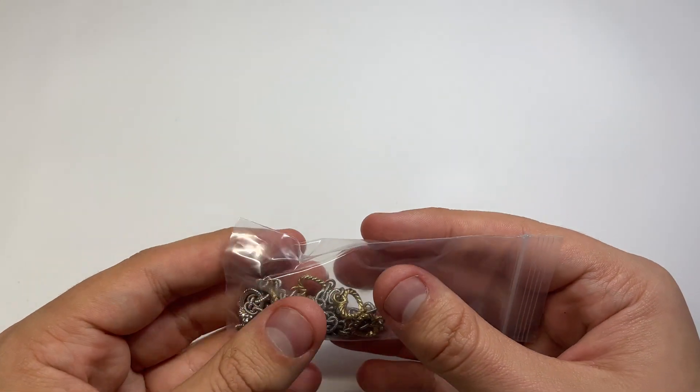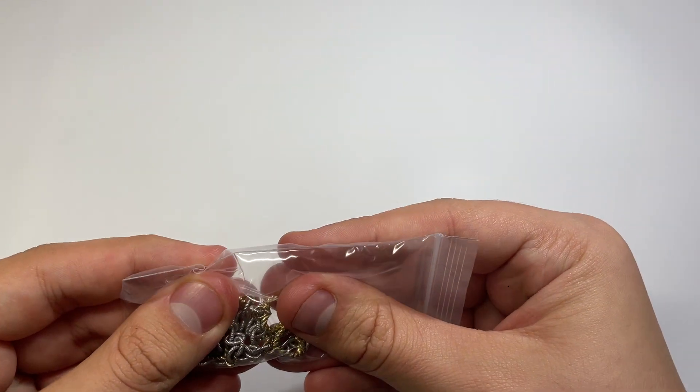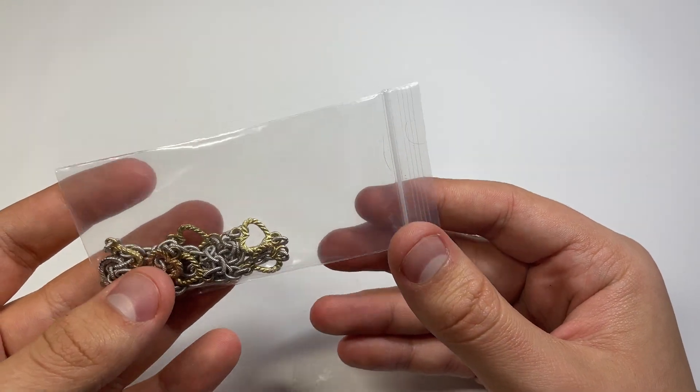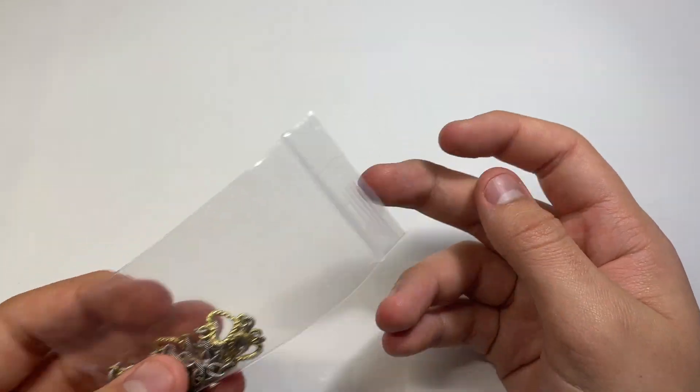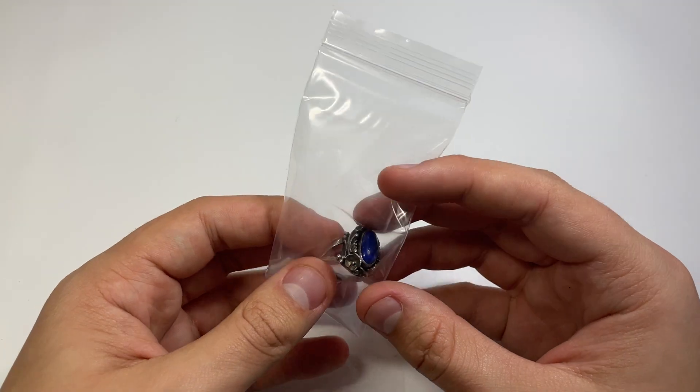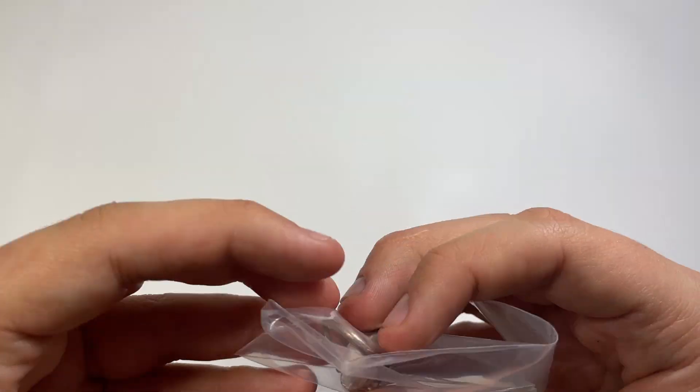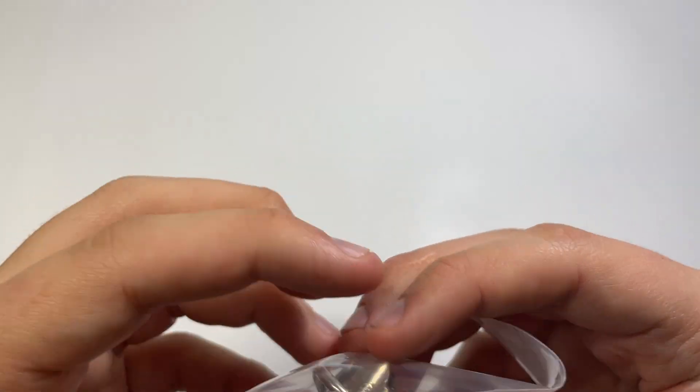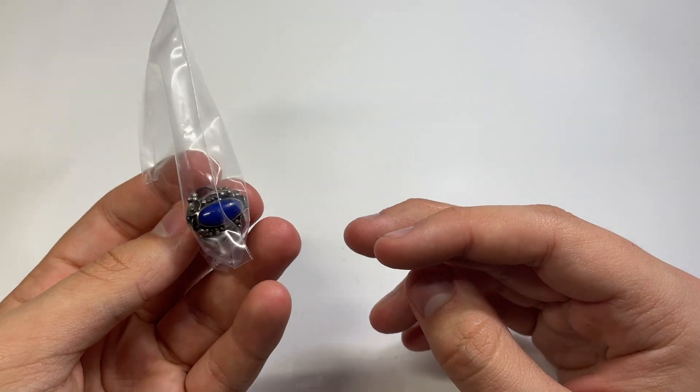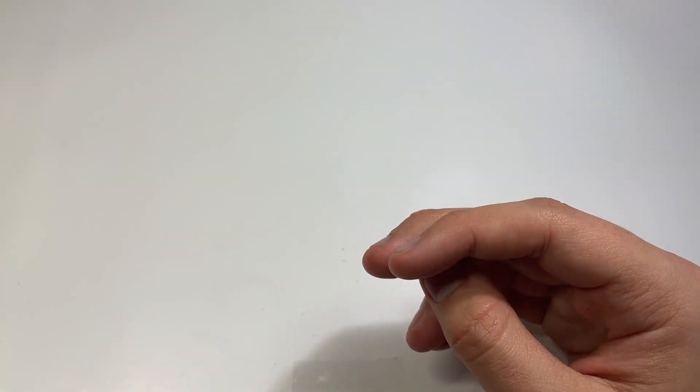This is that Judith Ripka piece. I paid $33 or so for it. This sold for $100 plus shipping. And this guy here, this is that signed ring that I got the other day, Romana. This sold for $50 plus shipping.